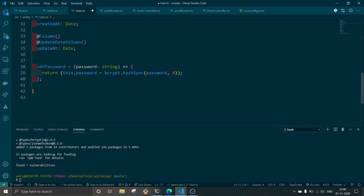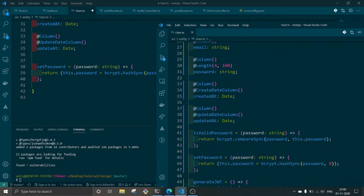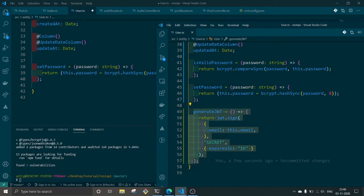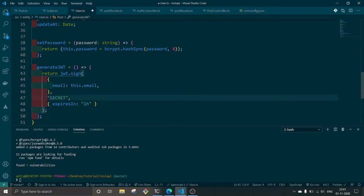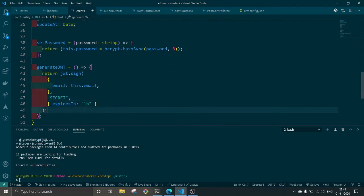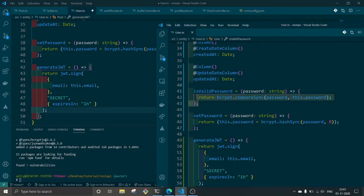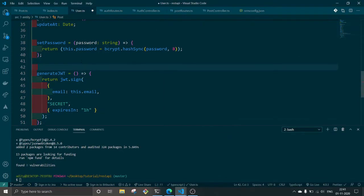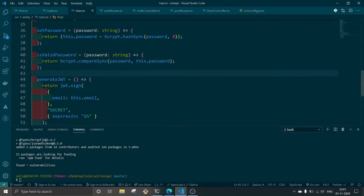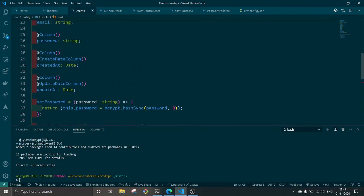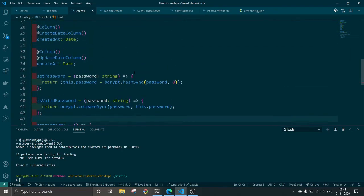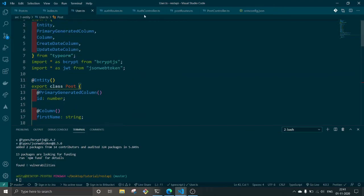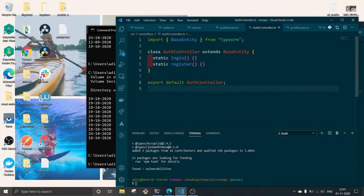This will generate a JWT to JSON web token and this will take the email. This is a secret, you can put anything here, and this will expire in one hour. The next thing is it will check if the password is valid or not by decoding it. Okay, sounds good.